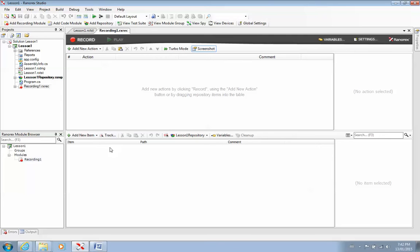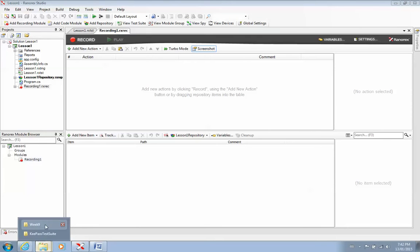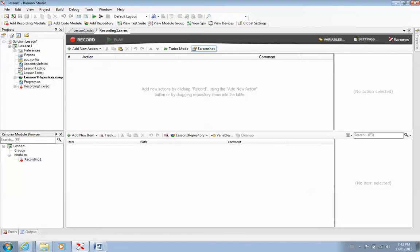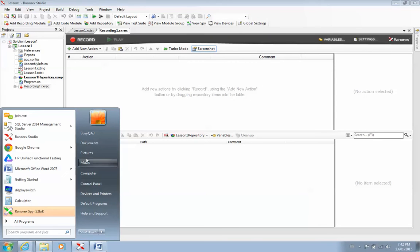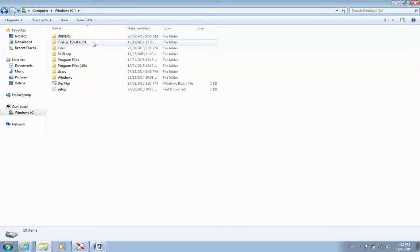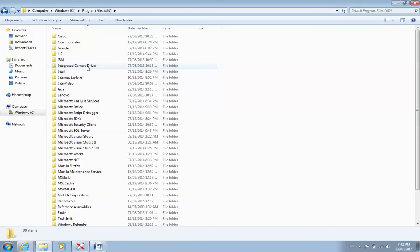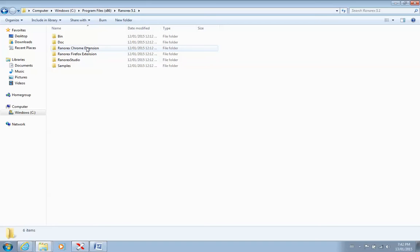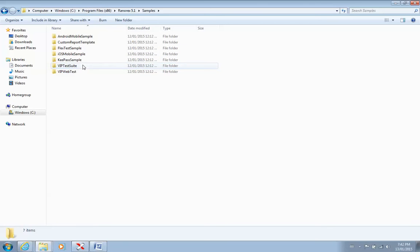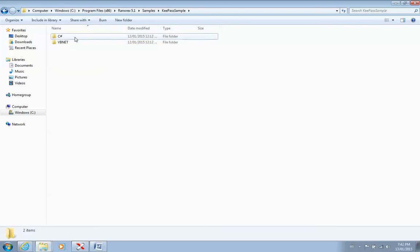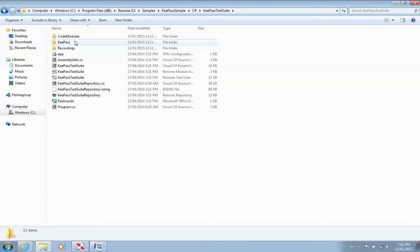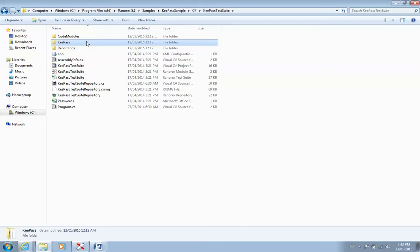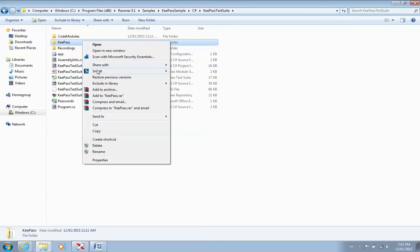So for this exercise, we're going to use the KeePass generator. So I'll go into my Ranorex folder. For some of you, to open that up, you have to go into your computer. So once you've installed Ranorex, you should have this folder. Go into your program files, select Ranorex 5.1, and you can select samples. Select KeePass sample, C-sharp, KeePass test suite. And this is the guy we're looking for.